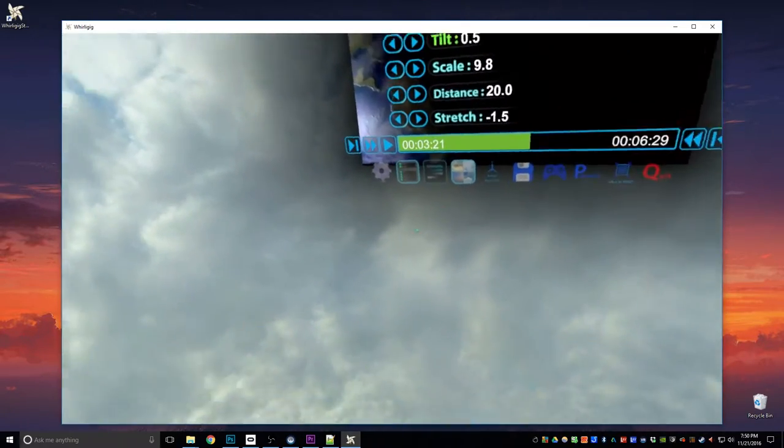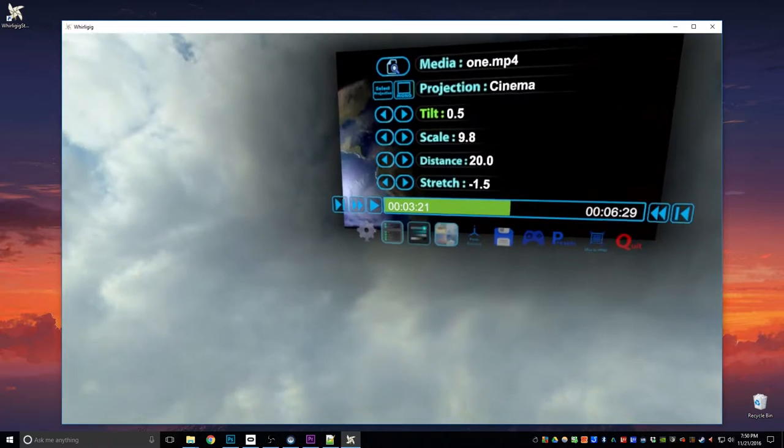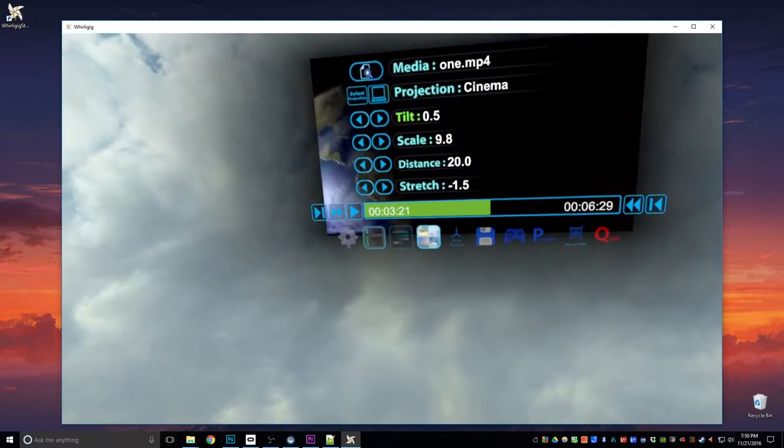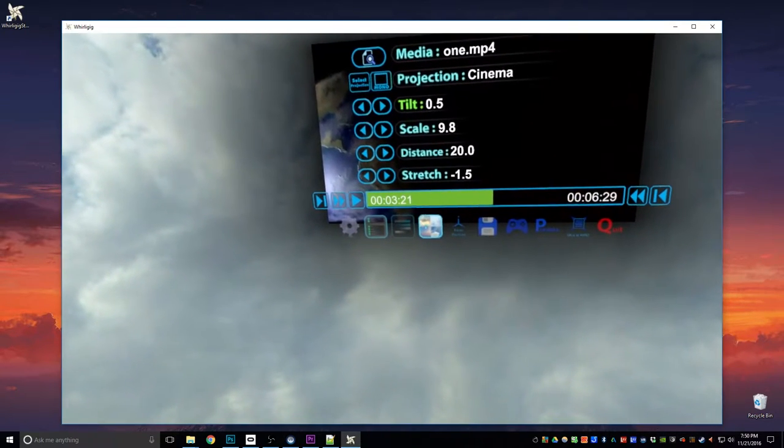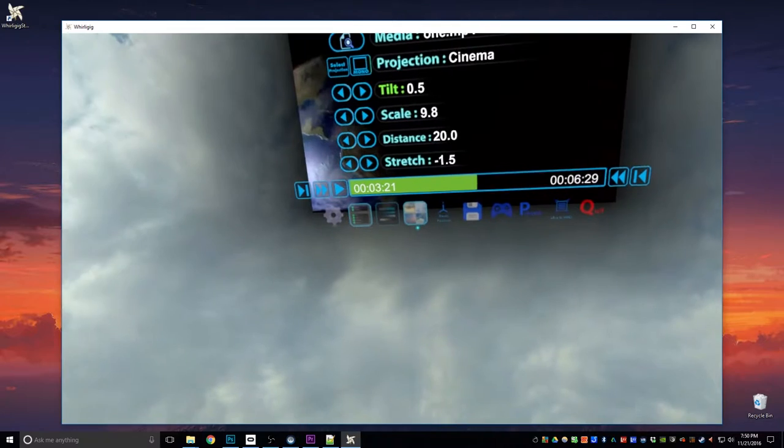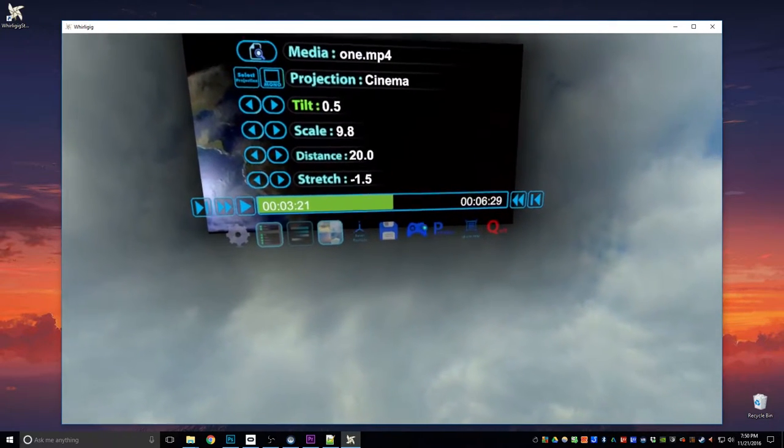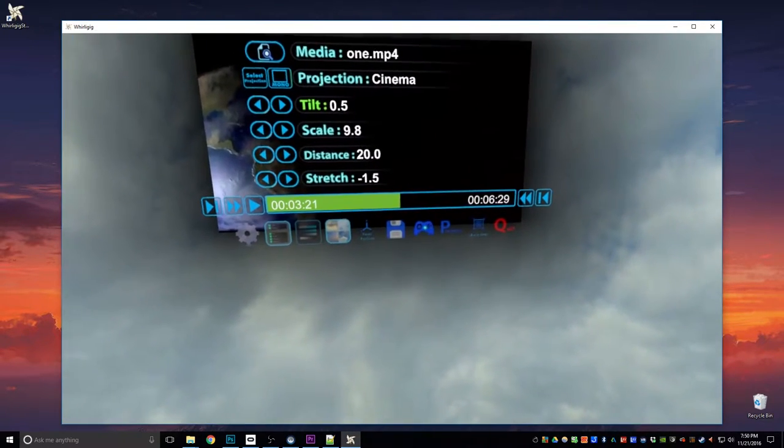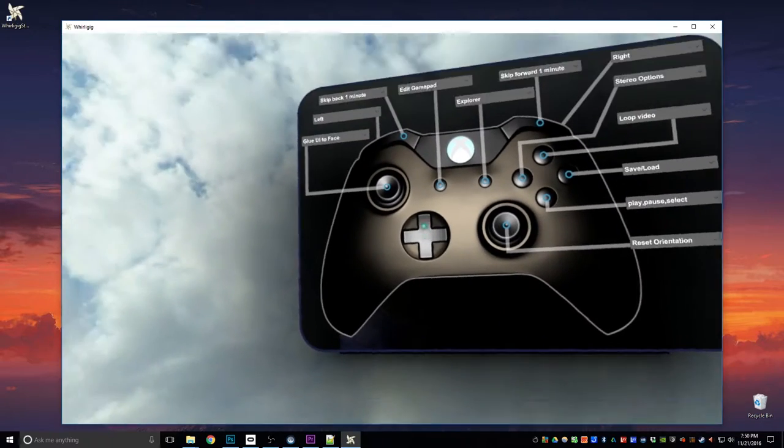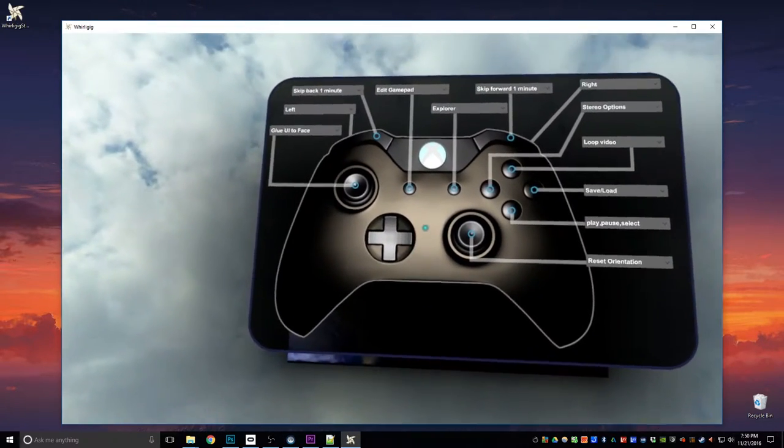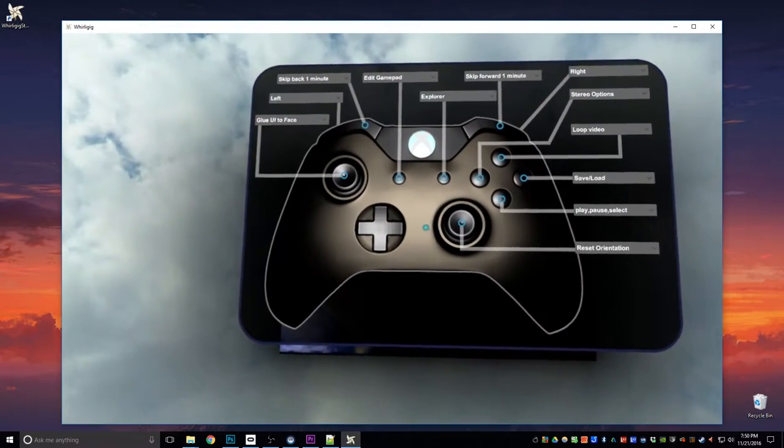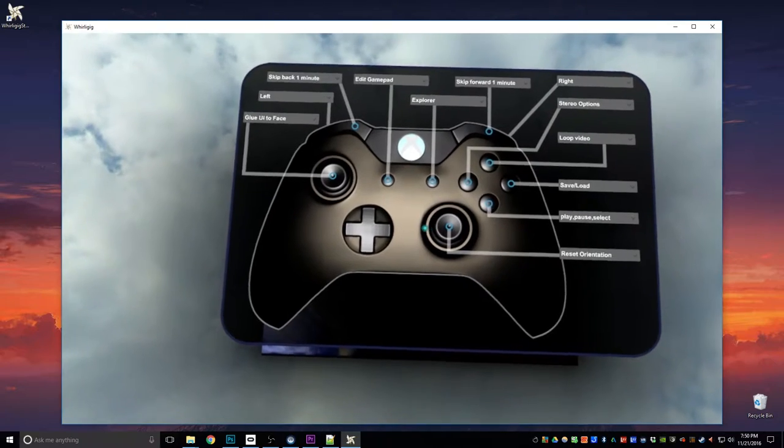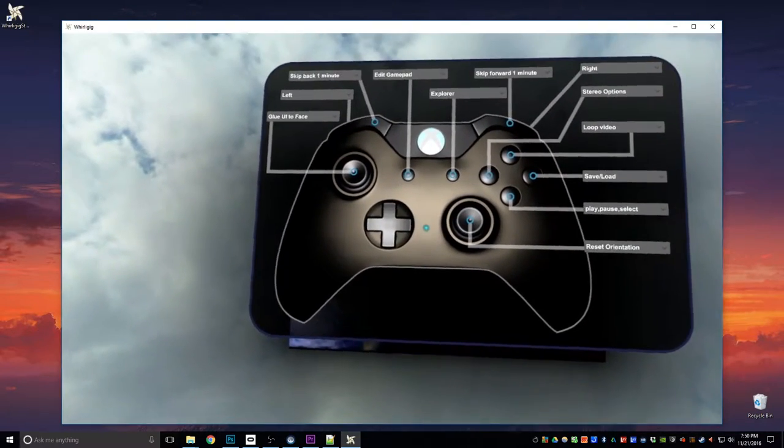So if you've got an Oculus, then you'll have the Xbox controller. Whirligig has multiple Xbox controller options. So here we can change these options. If we click on that, we've got a picture of the Xbox controller. And all of the Xbox buttons that are listed here can then be changed.